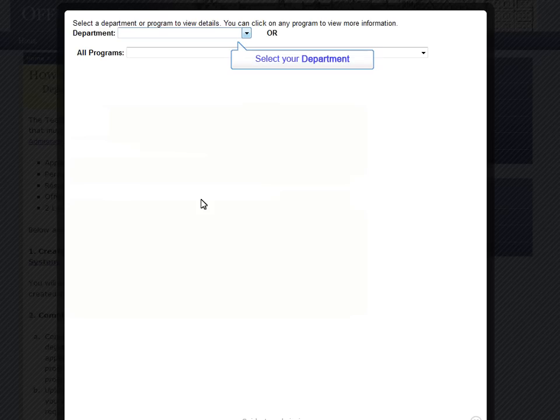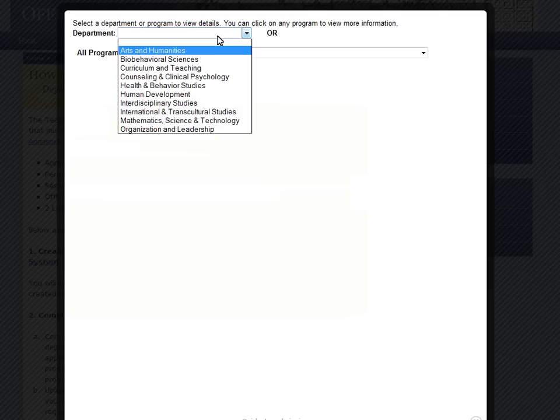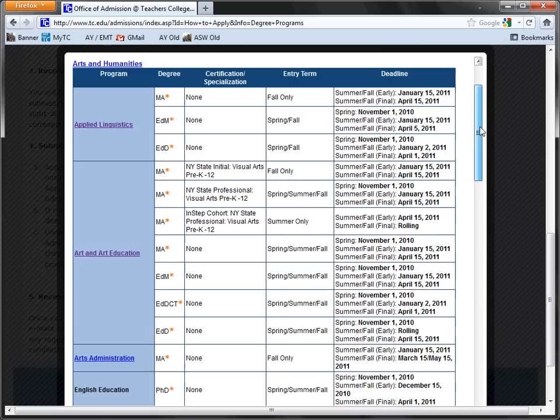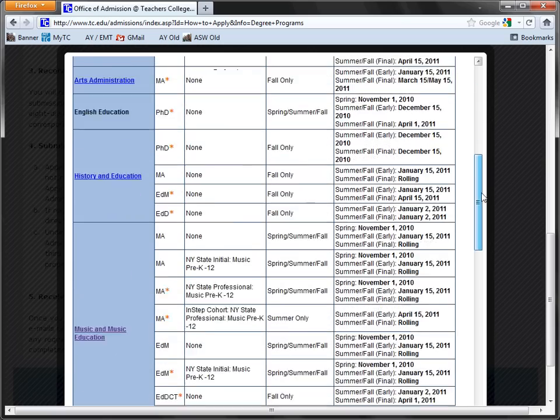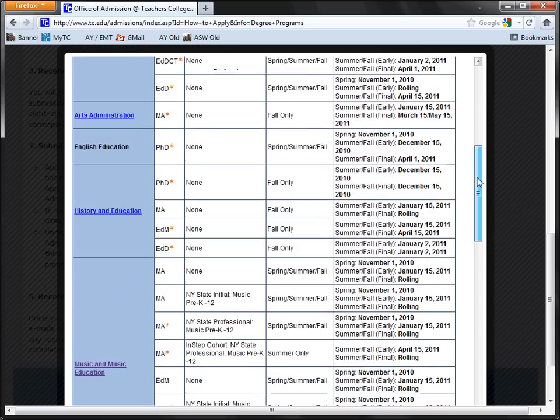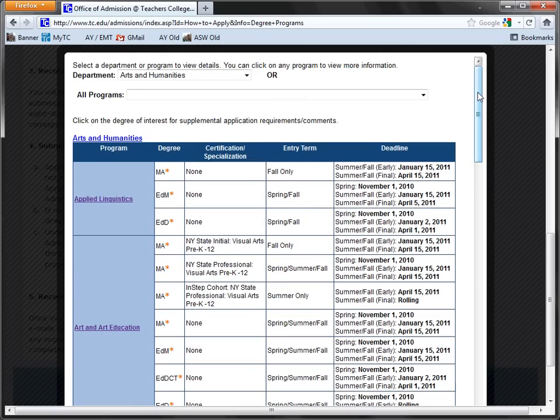To browse, simply click the Department drop-down menu. Here, you can choose a department from the list. You'll see a complete list of all the programs within that department. Note that the programs within the department are below. The All Programs drop-down menu up top will still display every program in all of the departments at Teachers College.